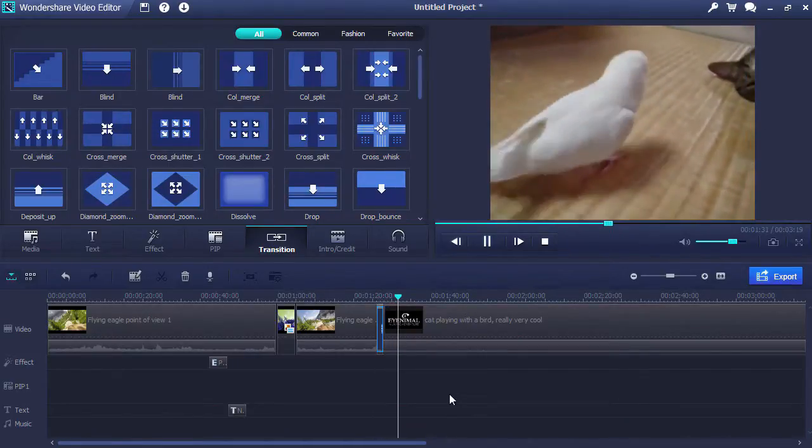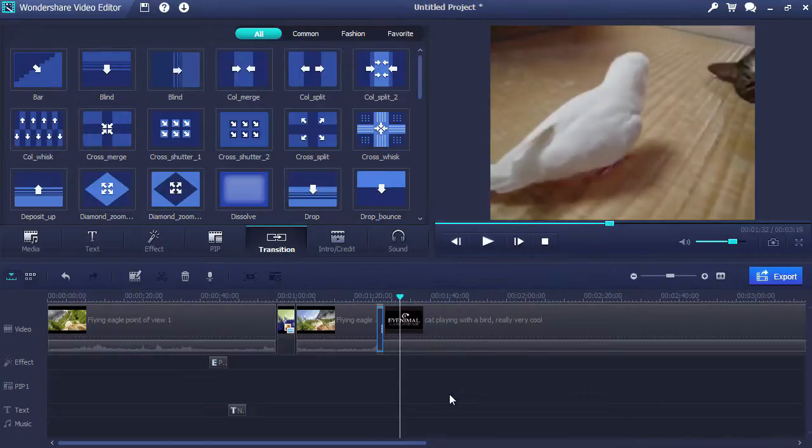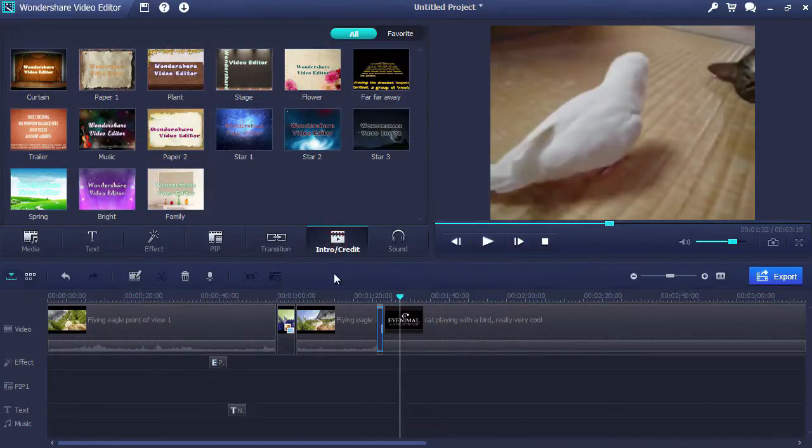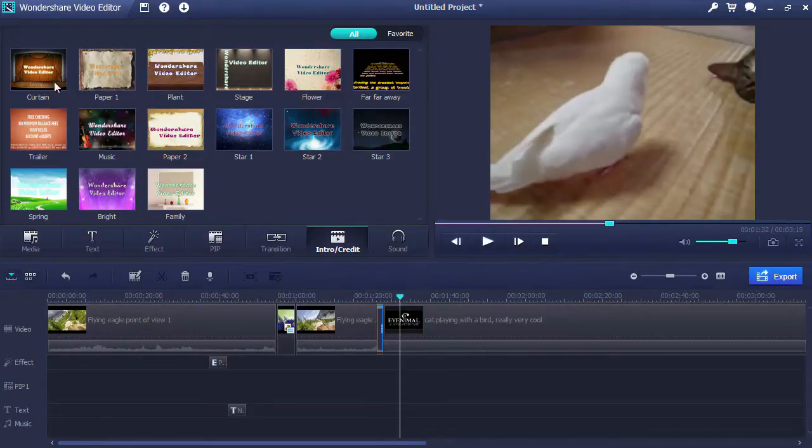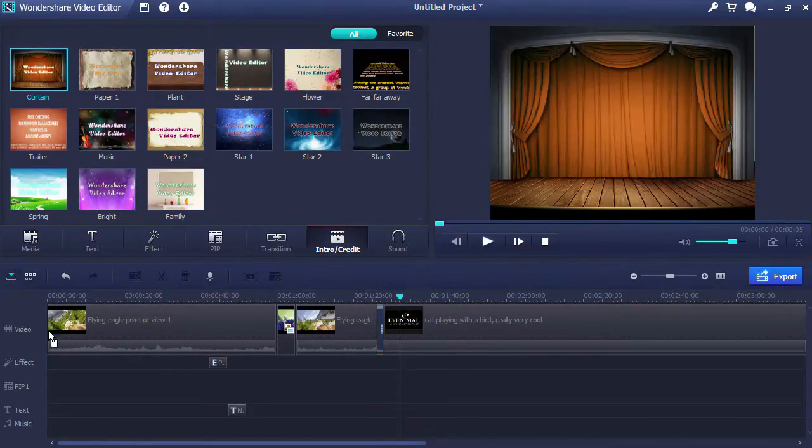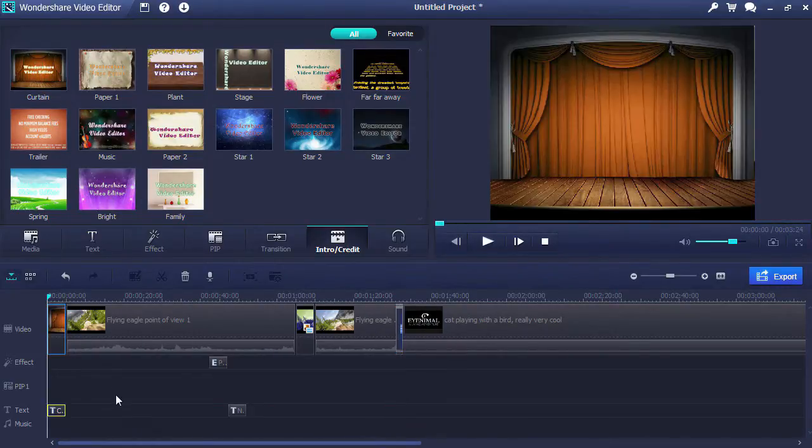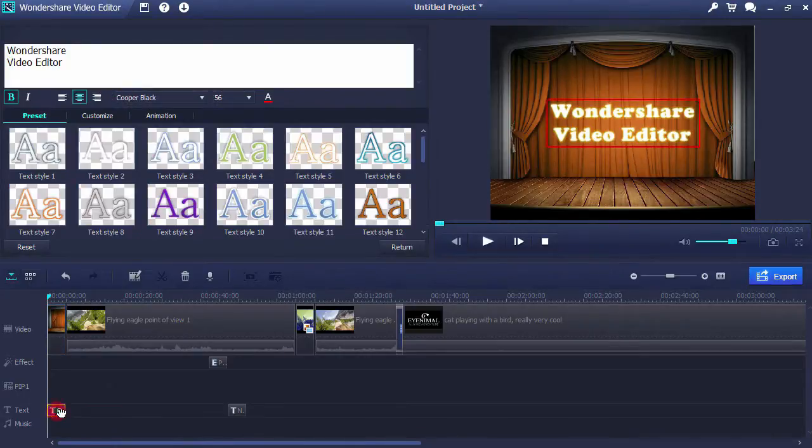Give your video a title or credit screen with ease by clicking on the Intro Credit tab. Drag the style you want to use to the timeline and then double click the text clip to type in your text.